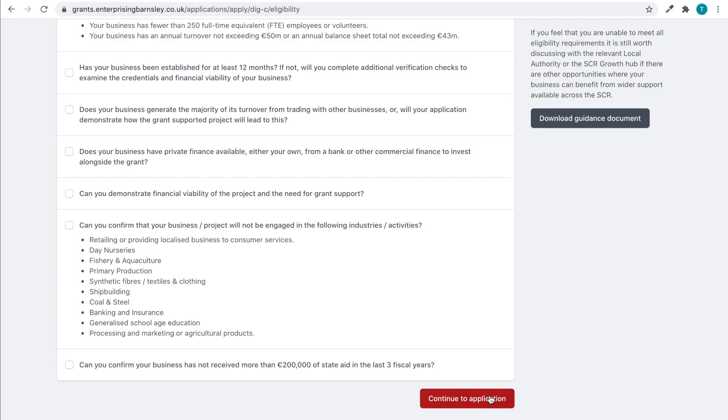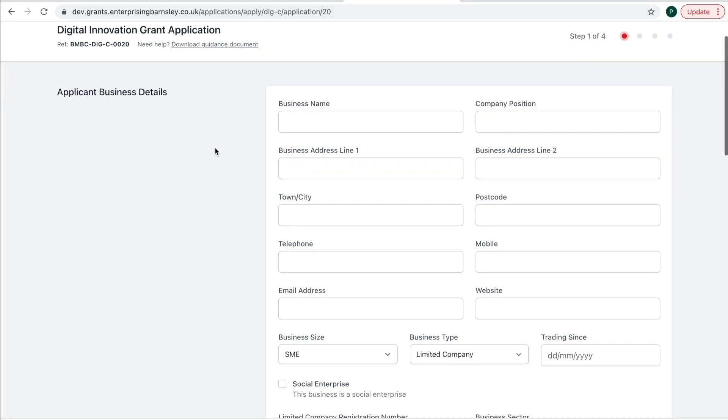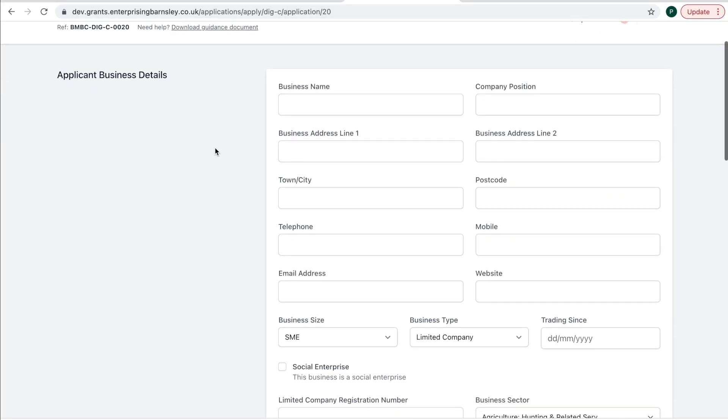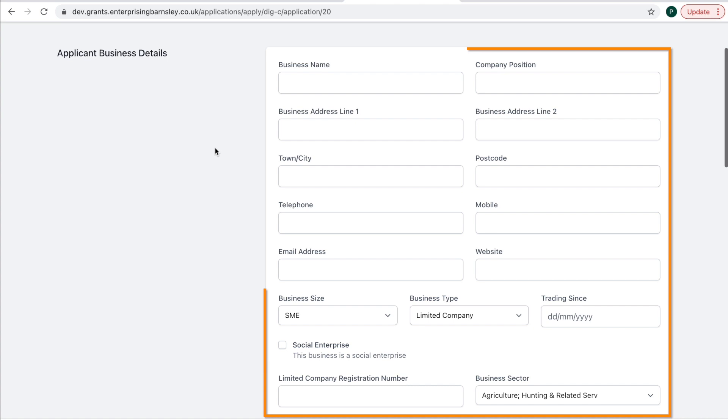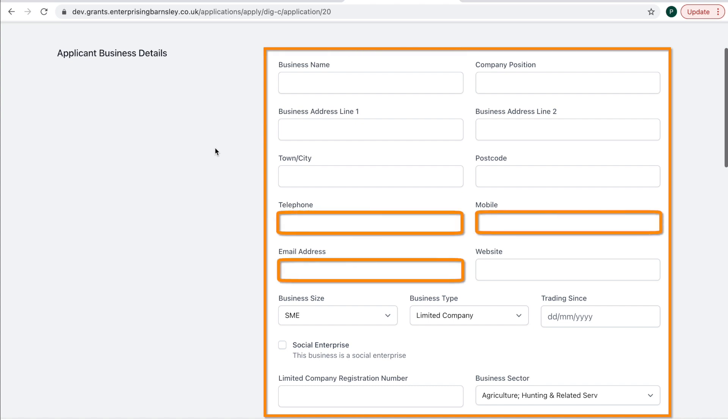There are then three sections to complete. Section 1: Applicant Details. Here you will provide details of your business, including details of the primary contact for this project.